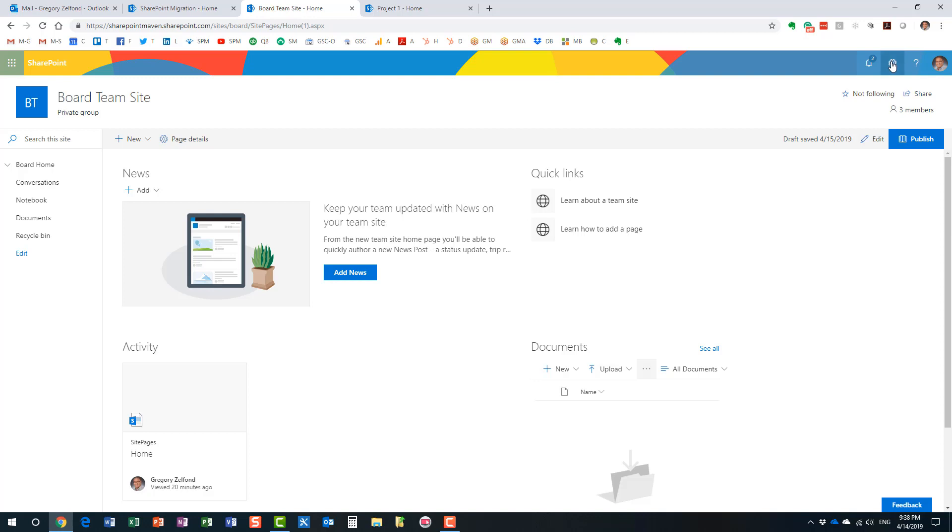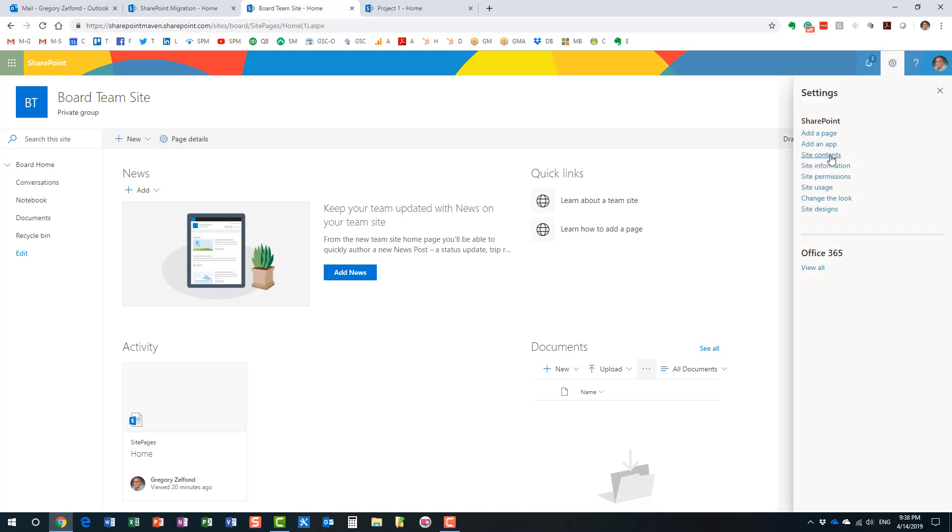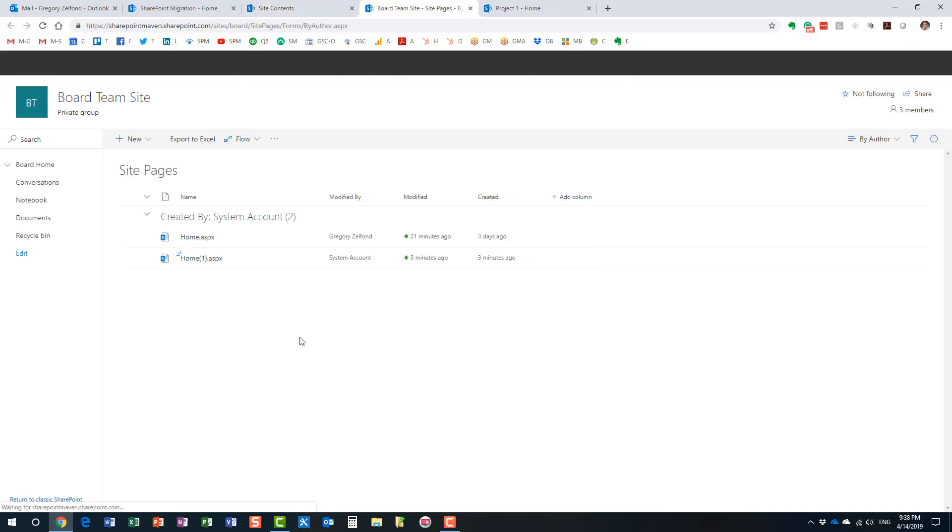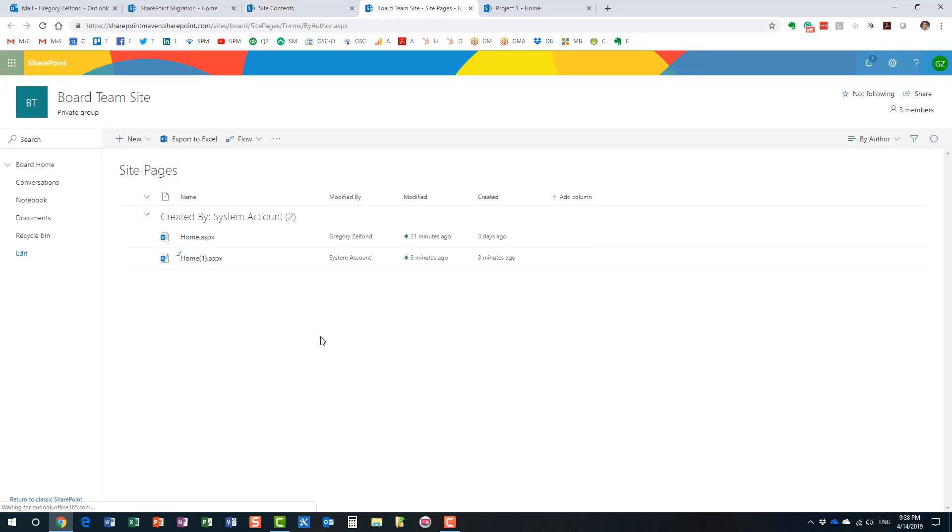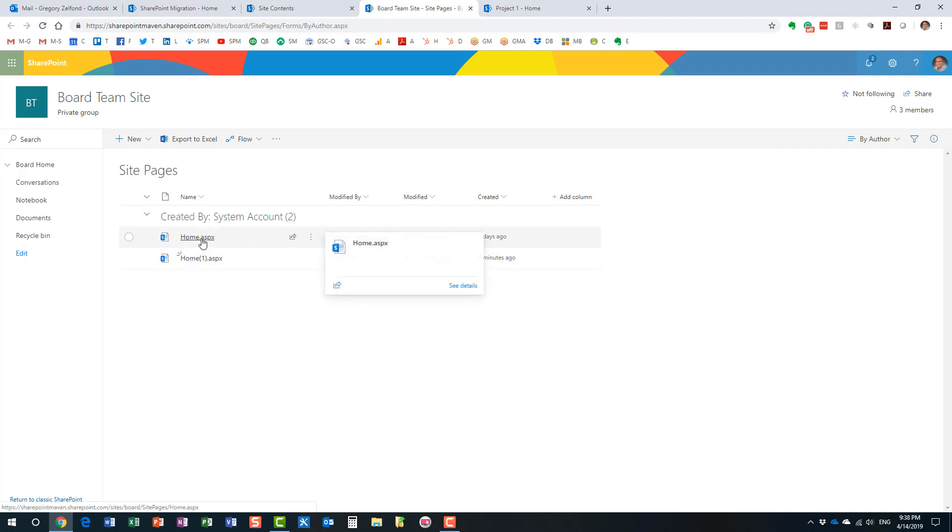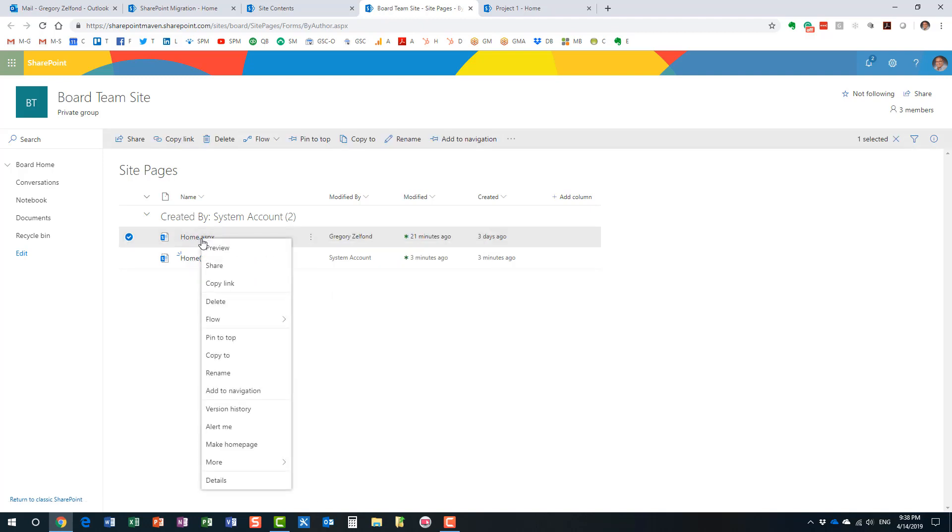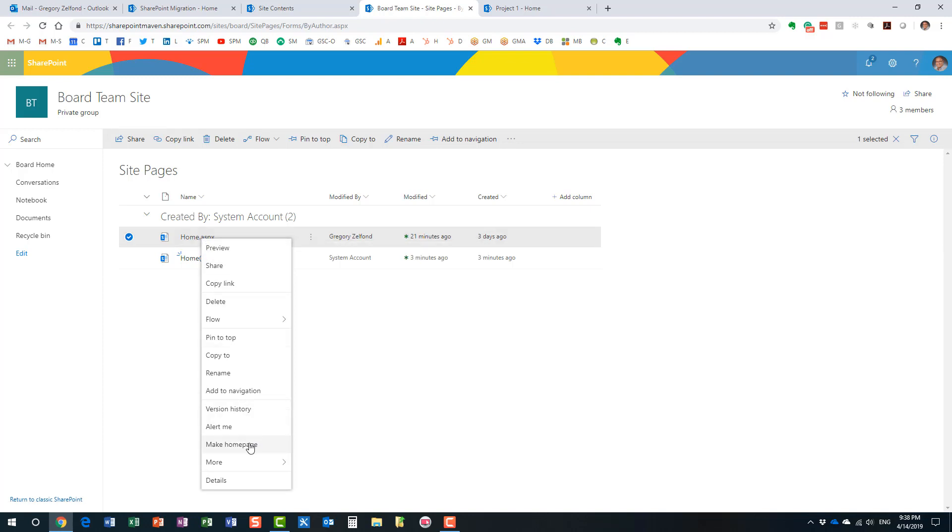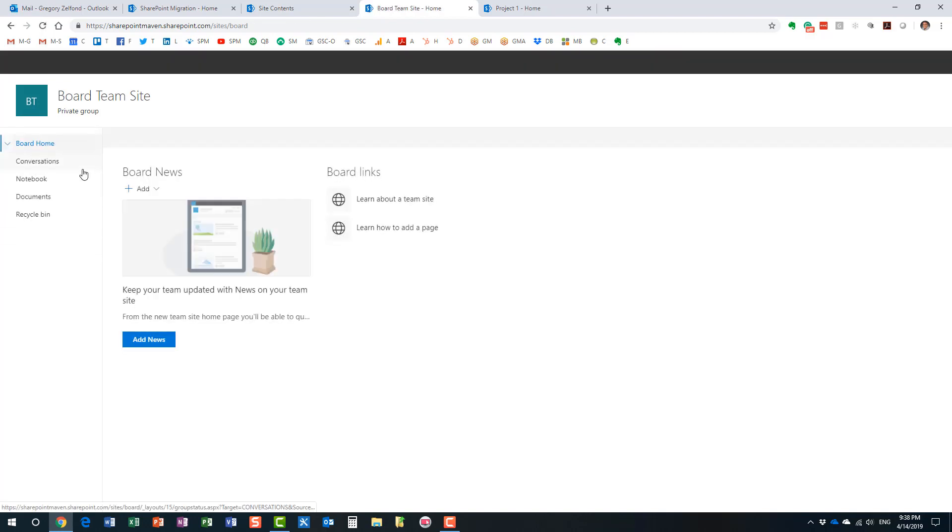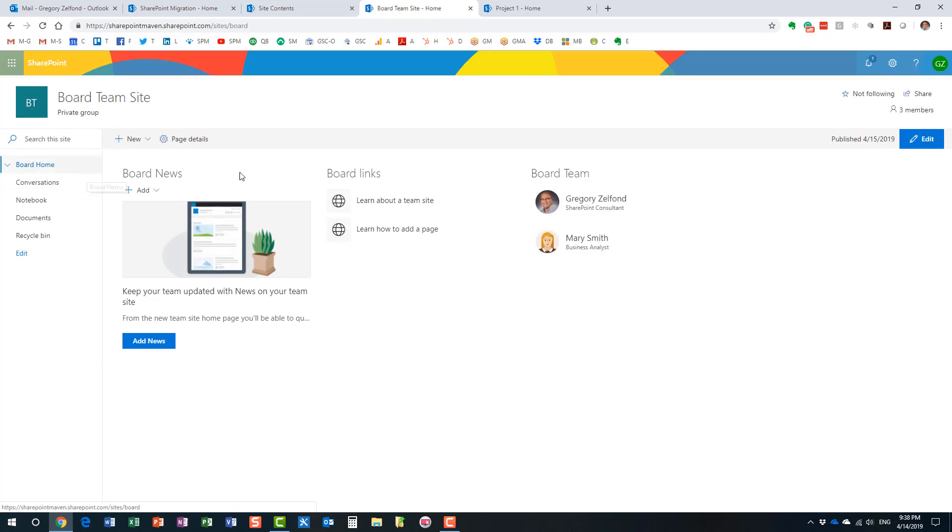Very easy to revert back to the homepage. Just click on the gear icon, site contents. We need to go to site pages library. And if you notice, the homepage I created, here it is. And it created a brand new home for us. It even added one at the end. This is the one it created. Now, I don't want this. All you need to do, you don't even need to delete it or anything like that. Right click on the previous page you had previously. And make it homepage.